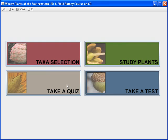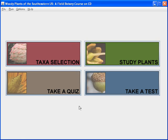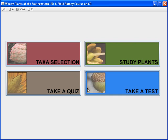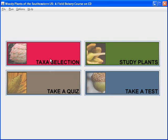Looking at the main screen, you see that there are four buttons: taxa selection, study plants, take a quiz, and take a test. Mousing over these buttons highlights them, and clicking on them selects that part of the program.